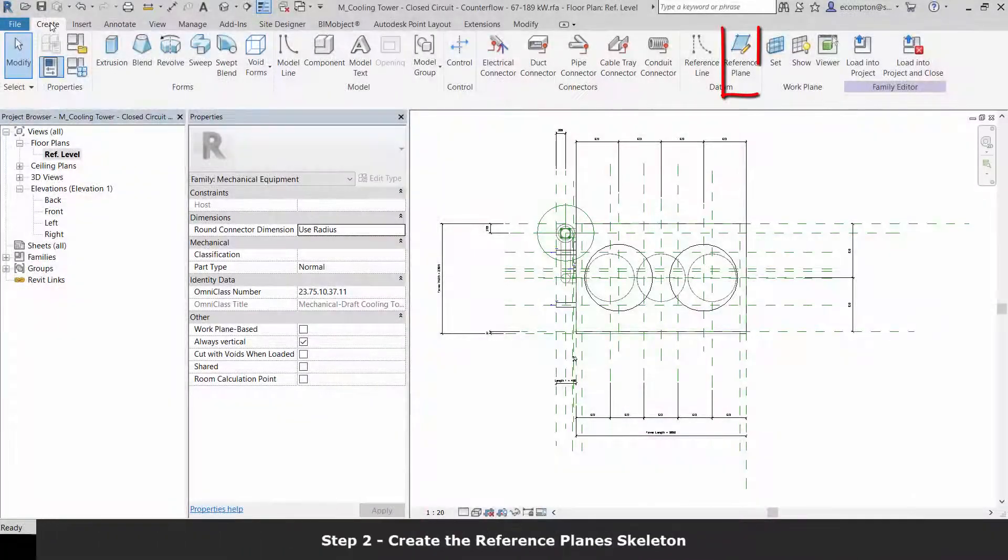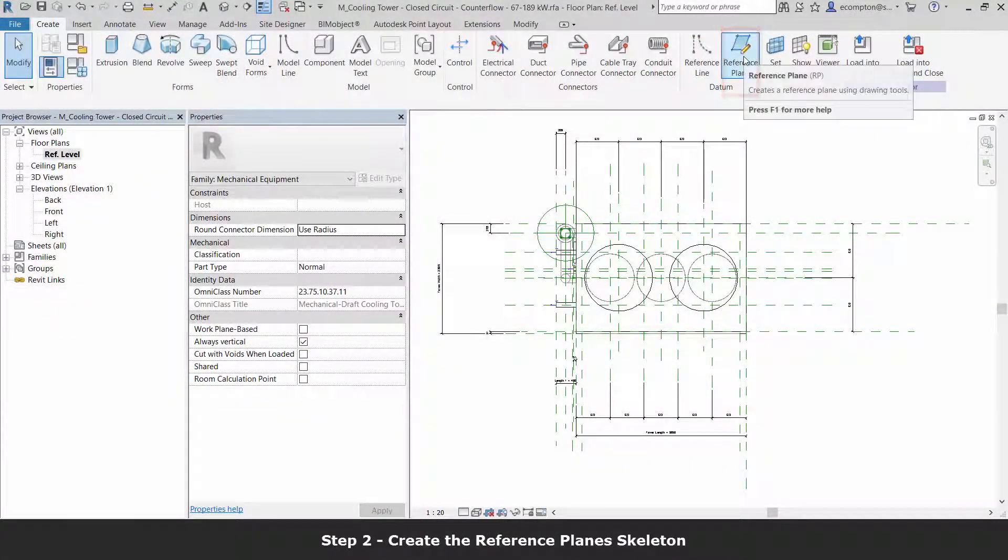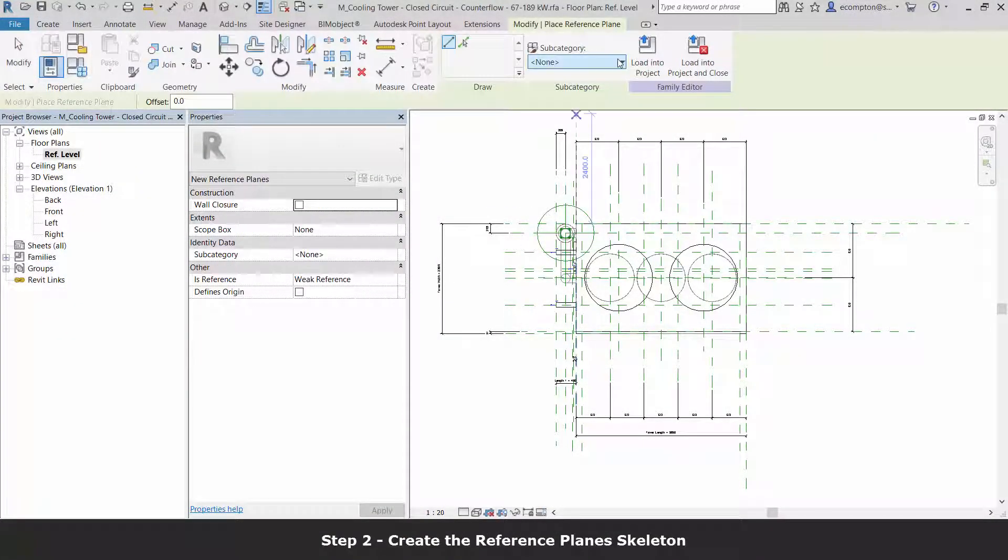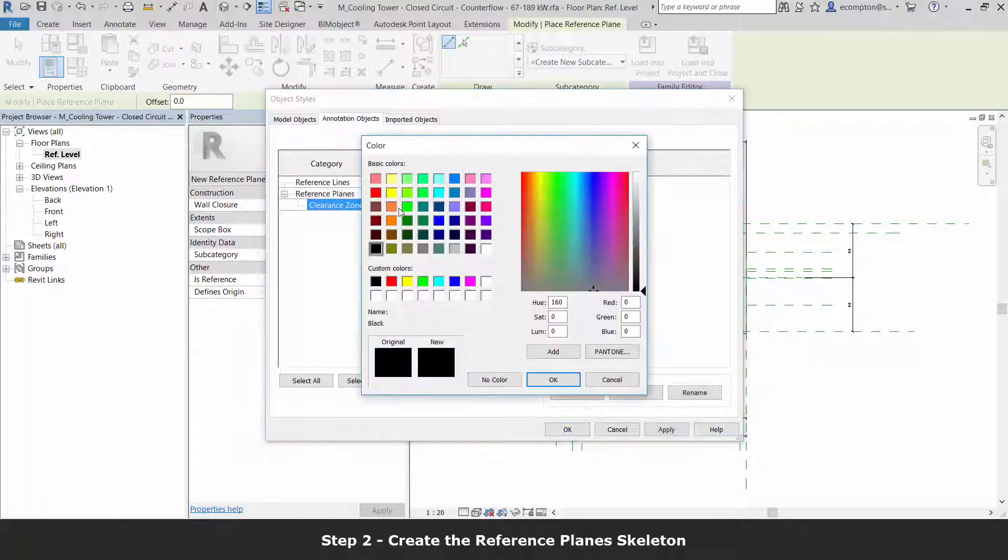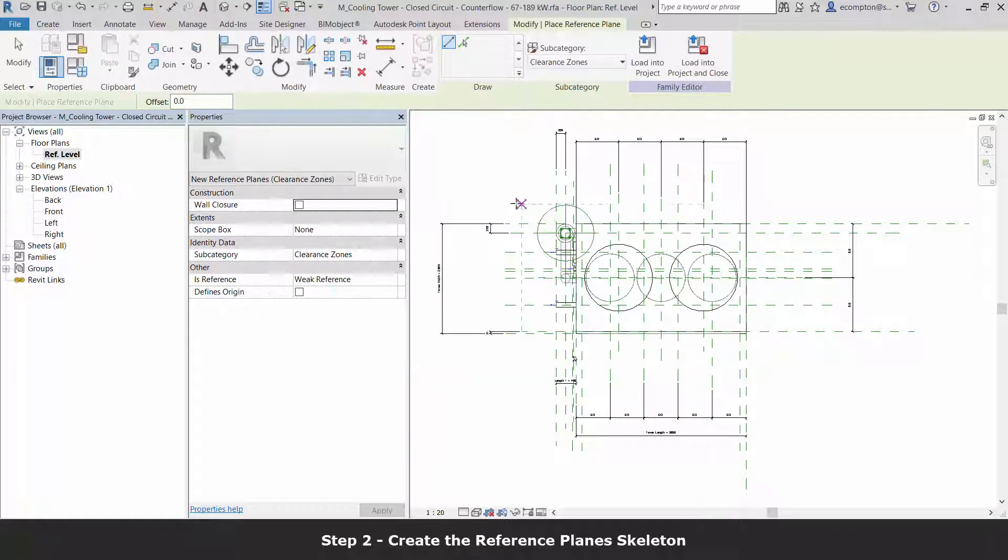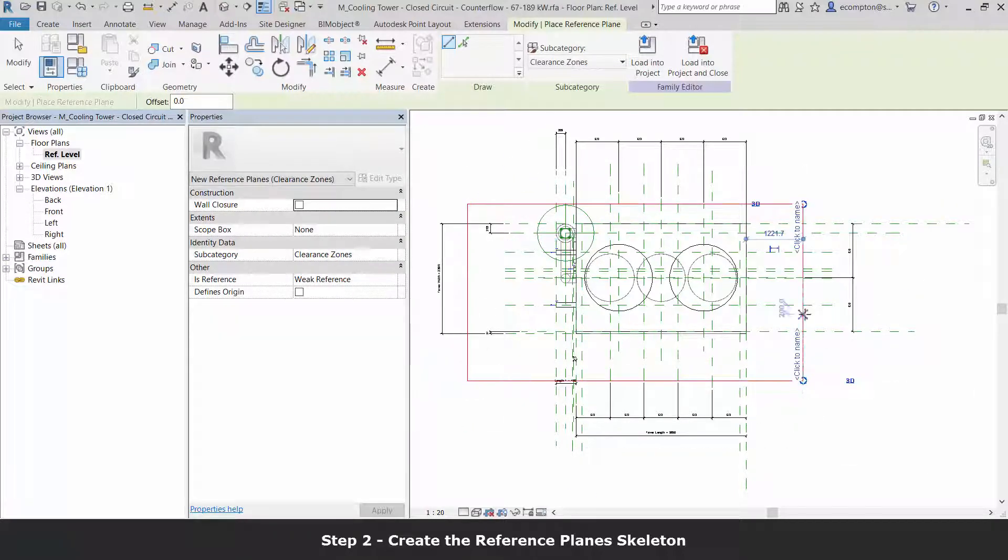When building any geometry in a family, it's important to create your reference planes first. Reference planes act as a skeleton for your family geometry.